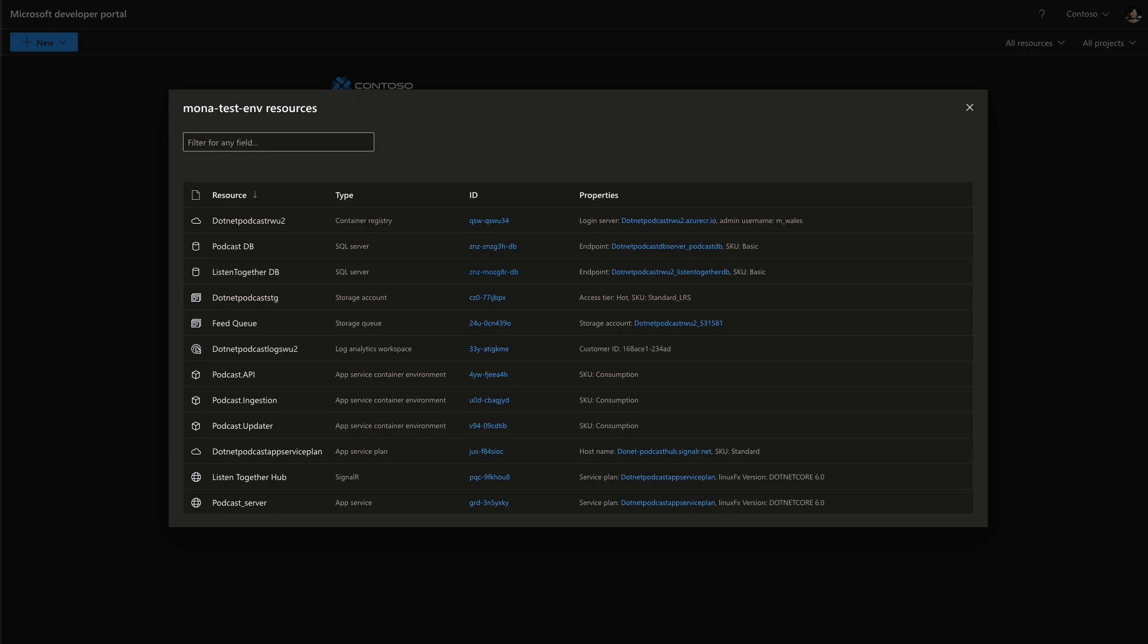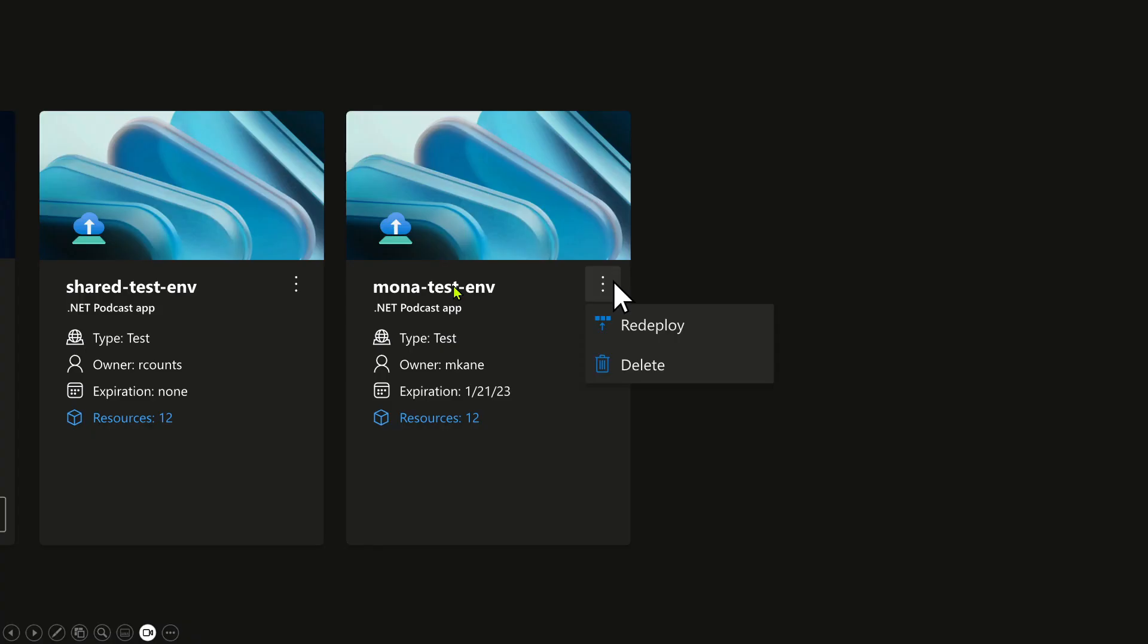And all these resources are compliant with the enterprise security standards of my team. So now I can test, I can develop. I don't have to worry about the details of that intricate environment that we saw before. I can redeploy and delete the entire environment. All those resources can come and go. I have full control and my enterprise team has full control as well, managing all of those complex dependencies.